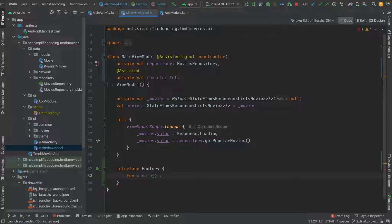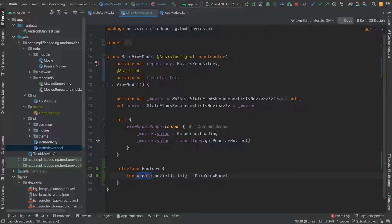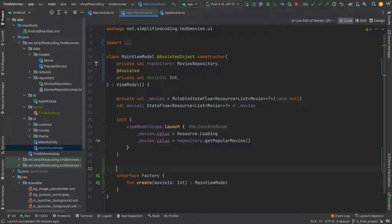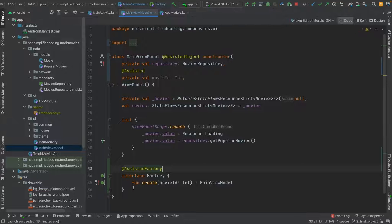You can name it whatever you want. This function will return MainViewModel. To this function we will pass all the parameters we want to inject manually — in this case just movie ID. So I will define the parameter movie ID here. We call this function create and it will return the MainViewModel. Because it is our assisted factory, we annotate this interface with @AssistedFactory.